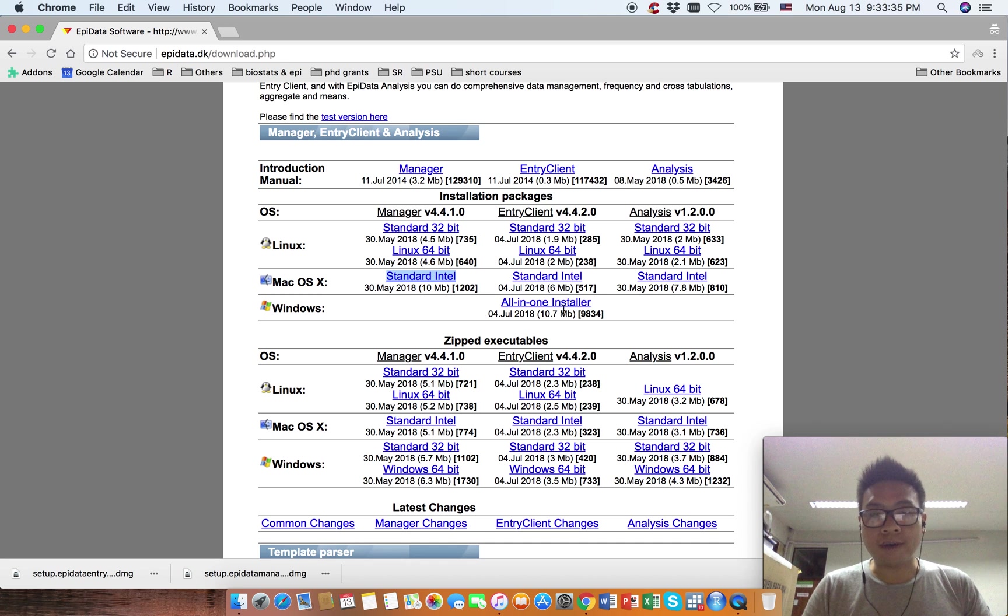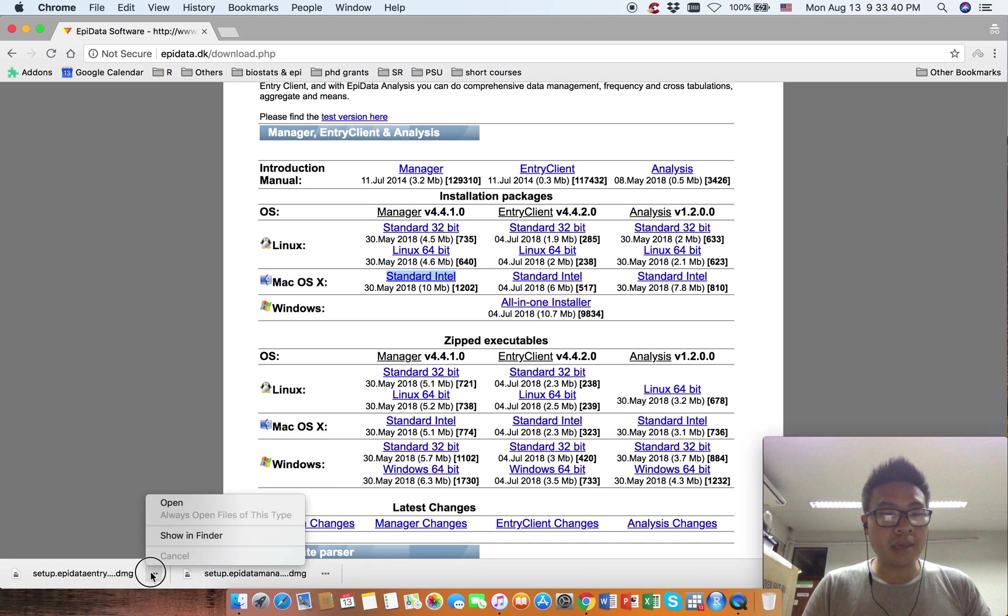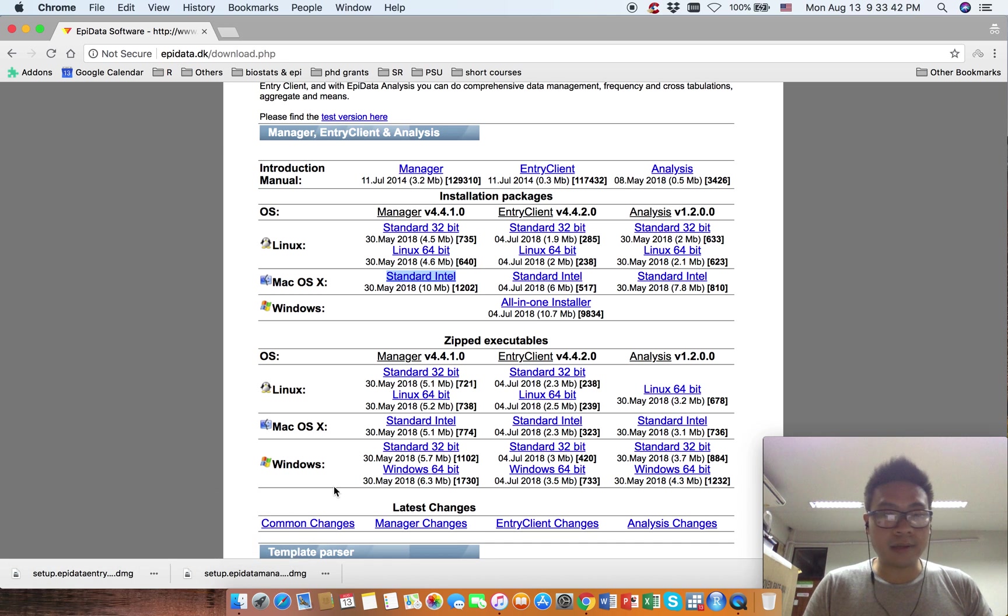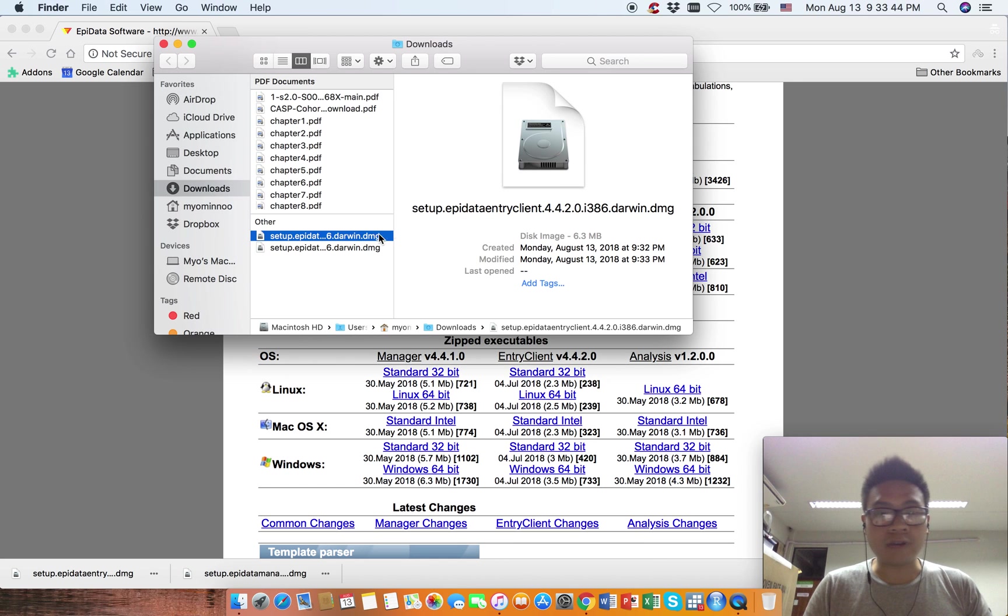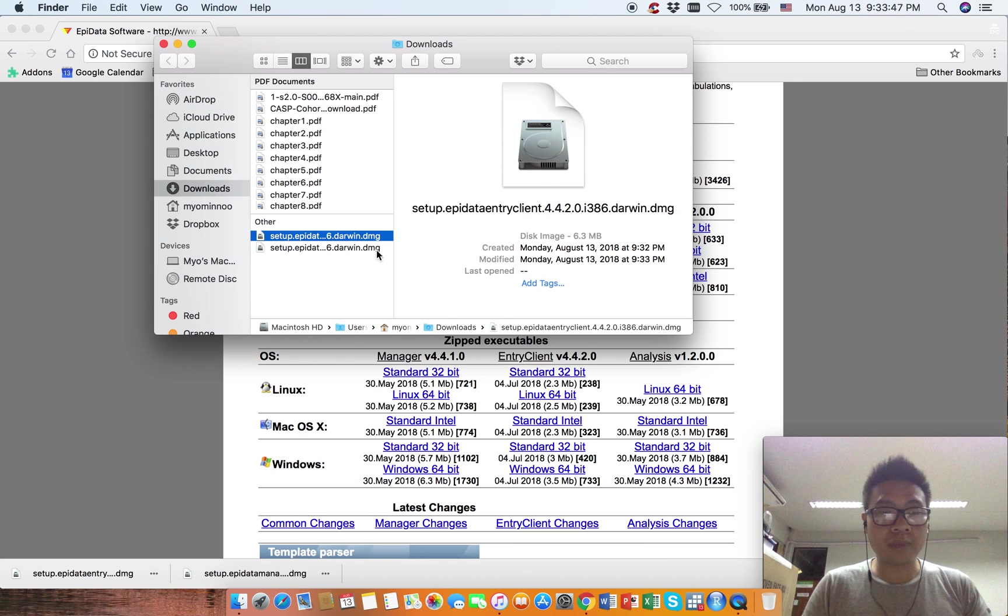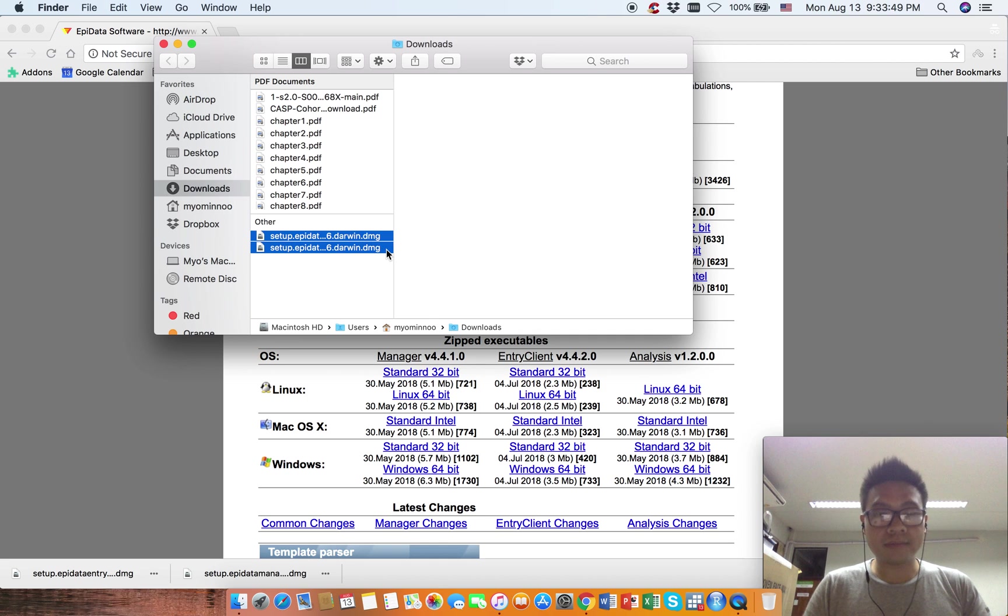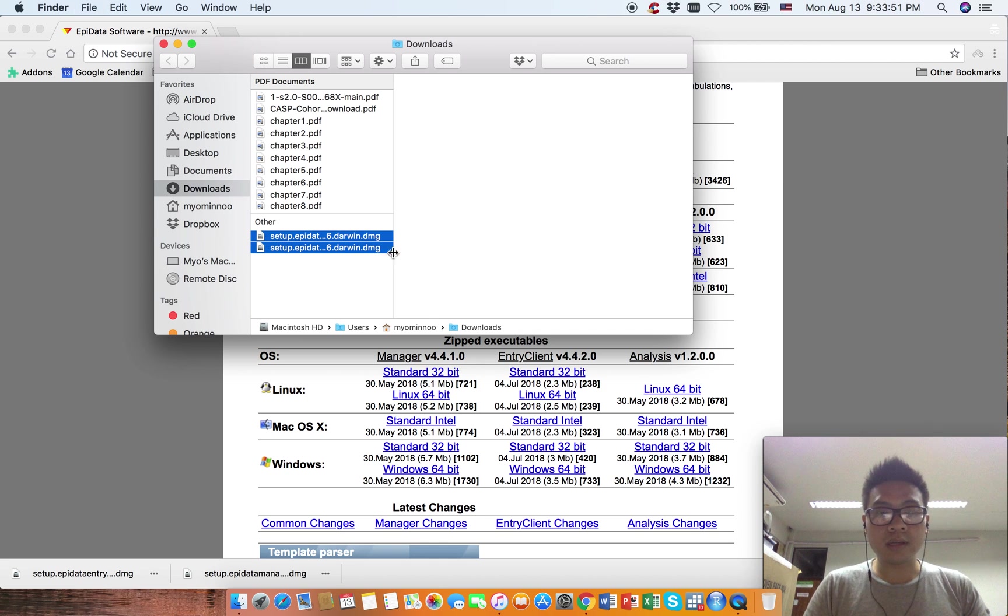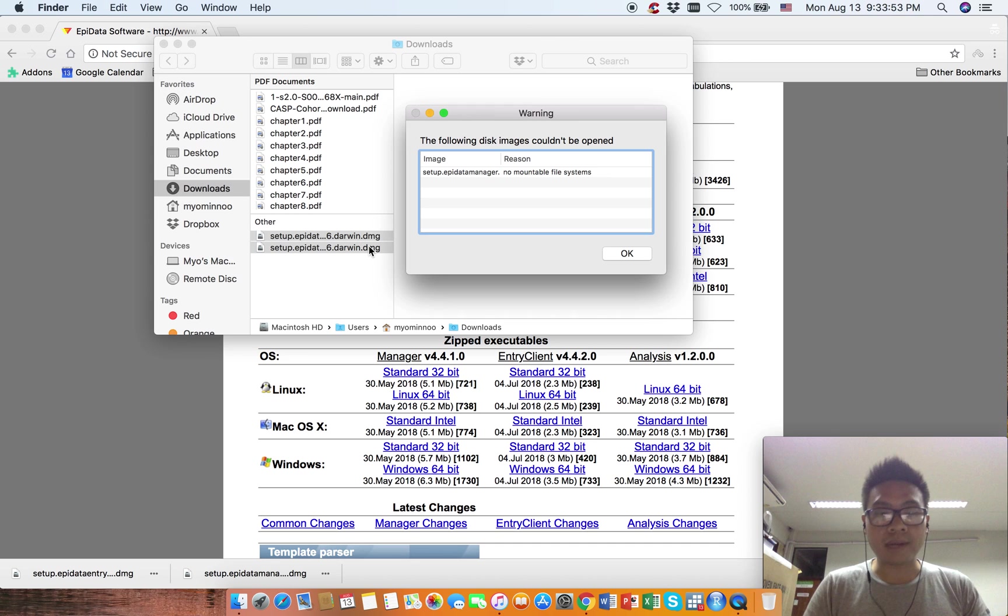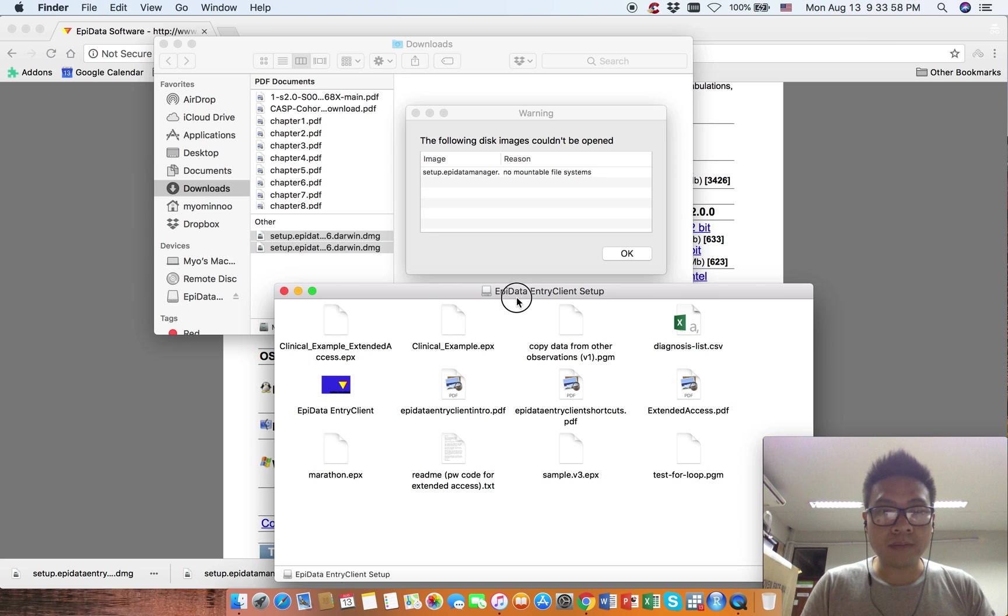Now we have our EpiData Manager and Entry Client DMG files. Open this by clicking or pressing Command+O.